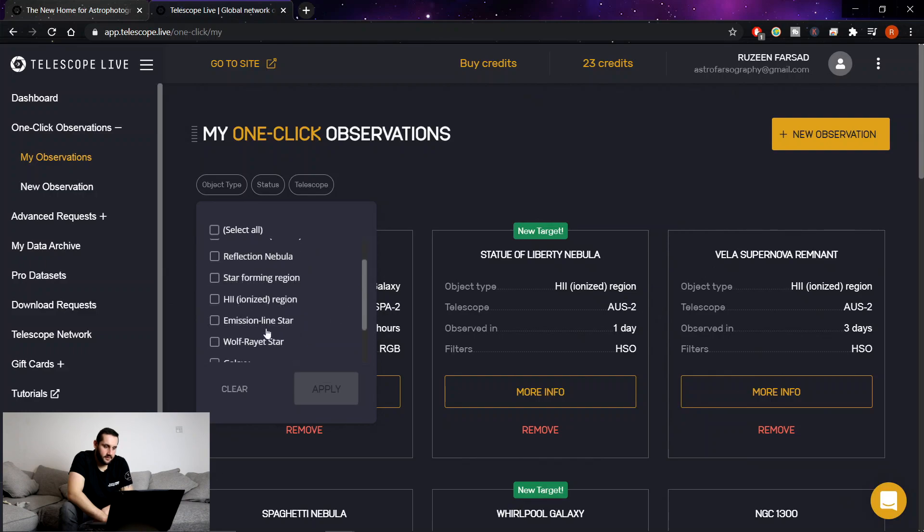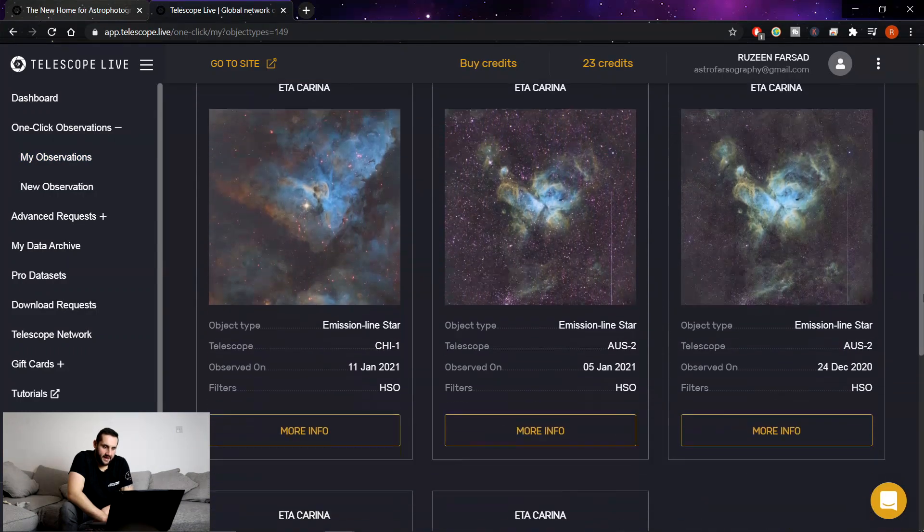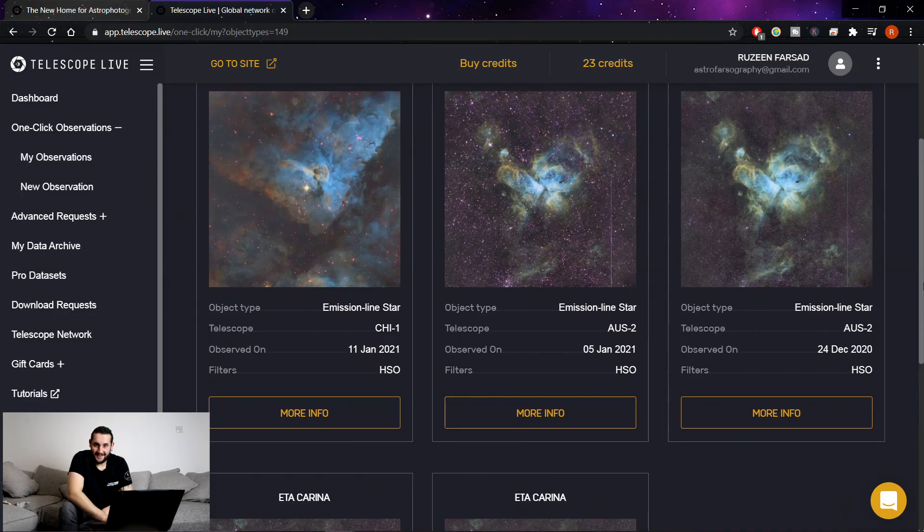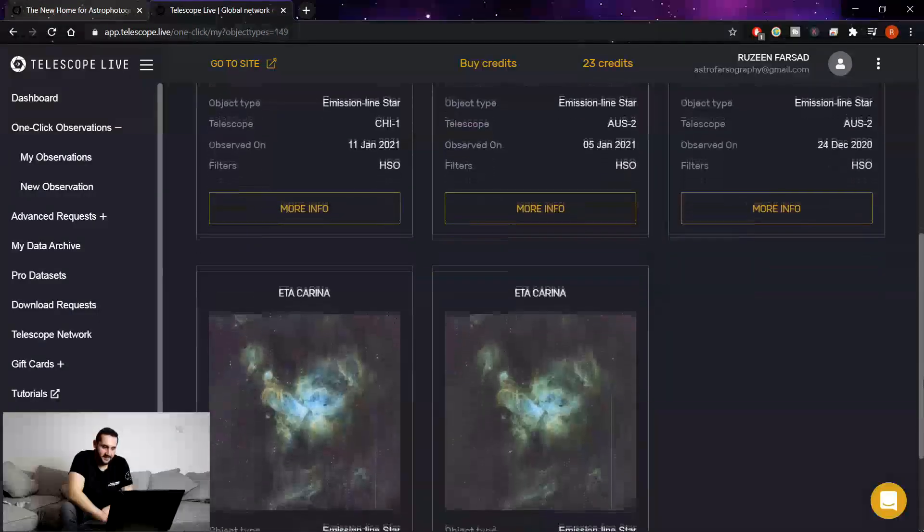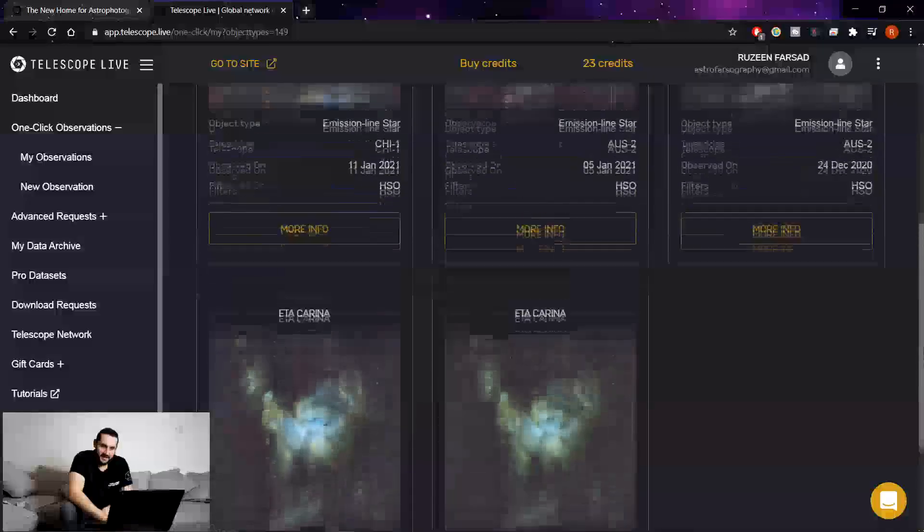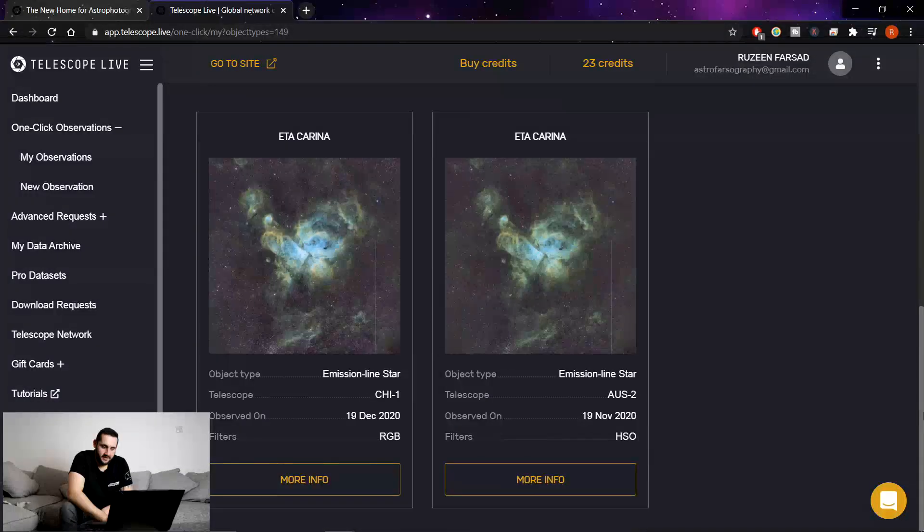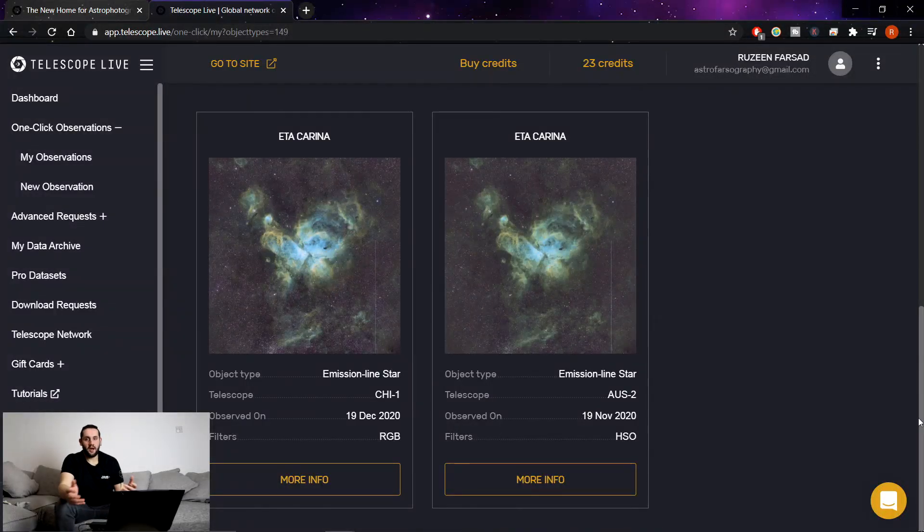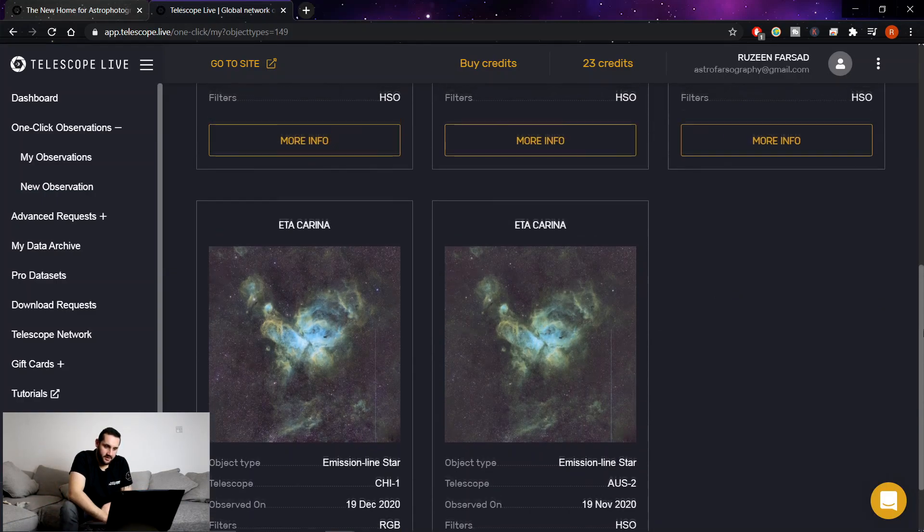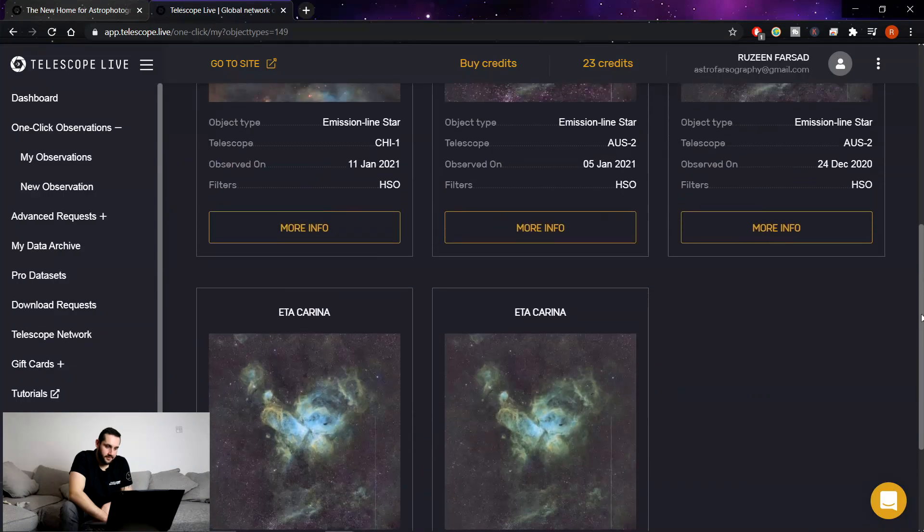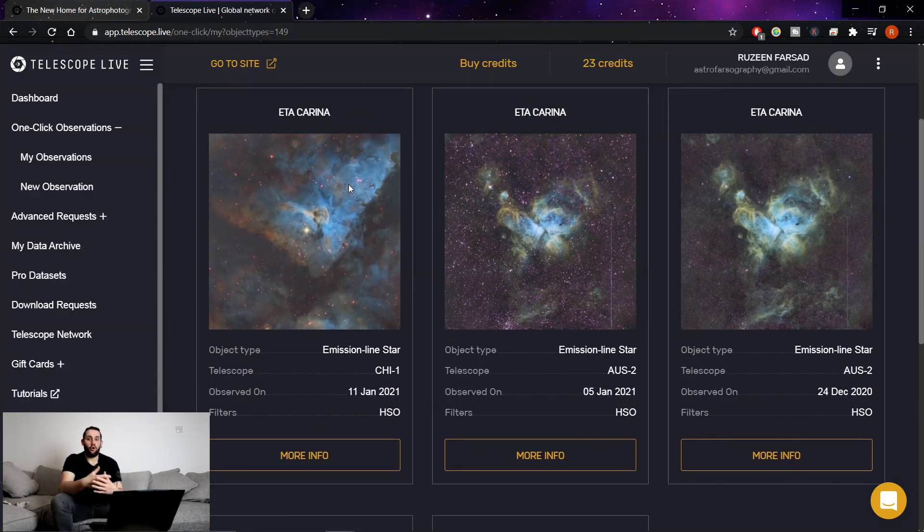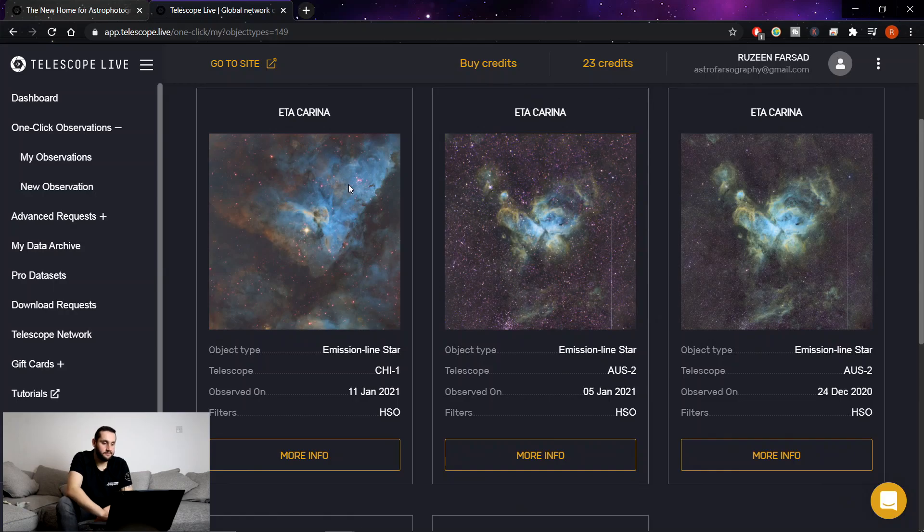If I go to emission line star, I have five Eta Carinas shot between different telescopes. So what have I got? I've got three data sets from the Australian 2 telescope all narrowband. So I have a wide field Hubble palette basically and I've got a close-up in narrowband and RGB of the core of the heart of Eta Carina. And I've shared these images on my Instagram and my Twitter and things like that already. Links in the description below.